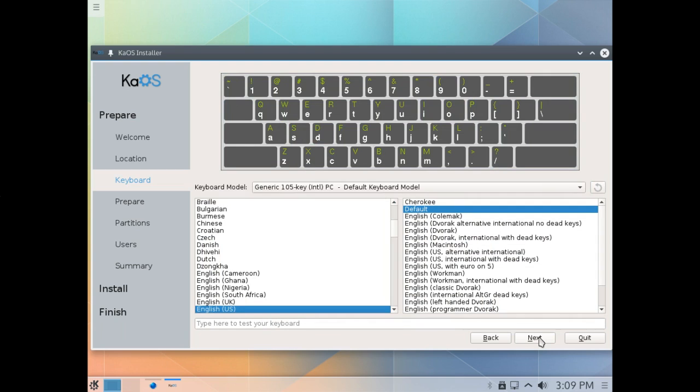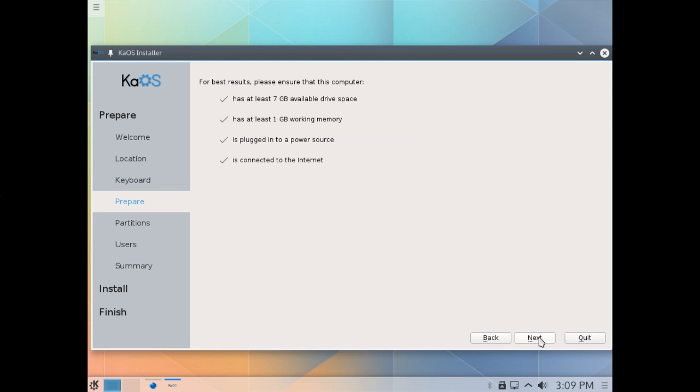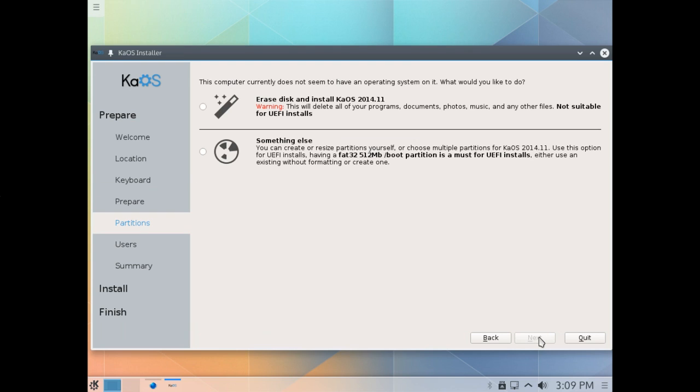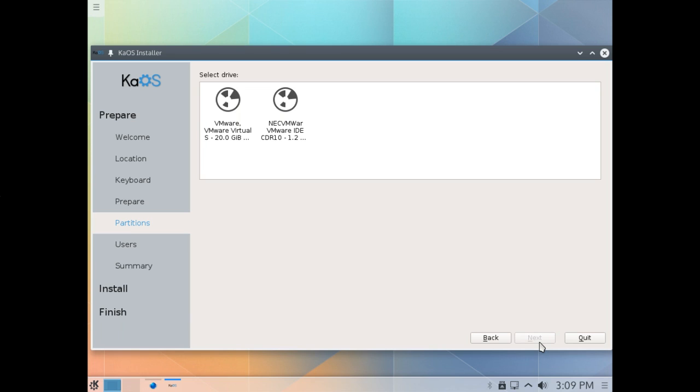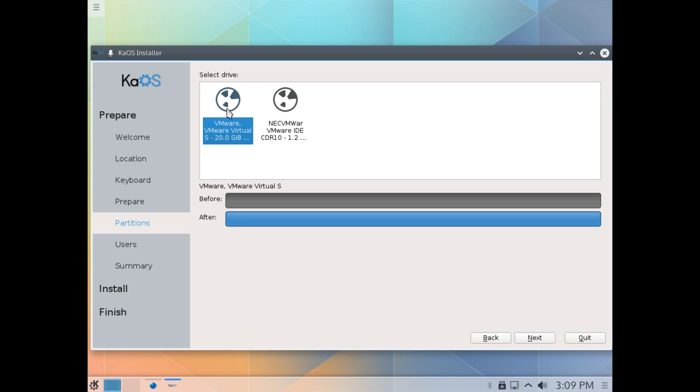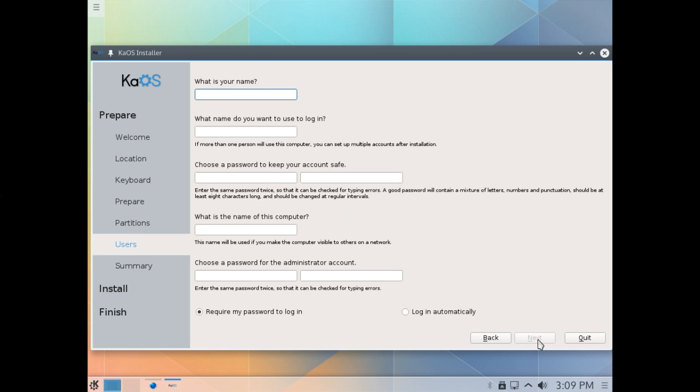This time, I started out with a fresh hard drive, so we're just going to go ahead and select to erase the disk and install KaOS. And there, of course, is my 20-gig hard drive again. We'll just go ahead and insert all of our user data as we did before.